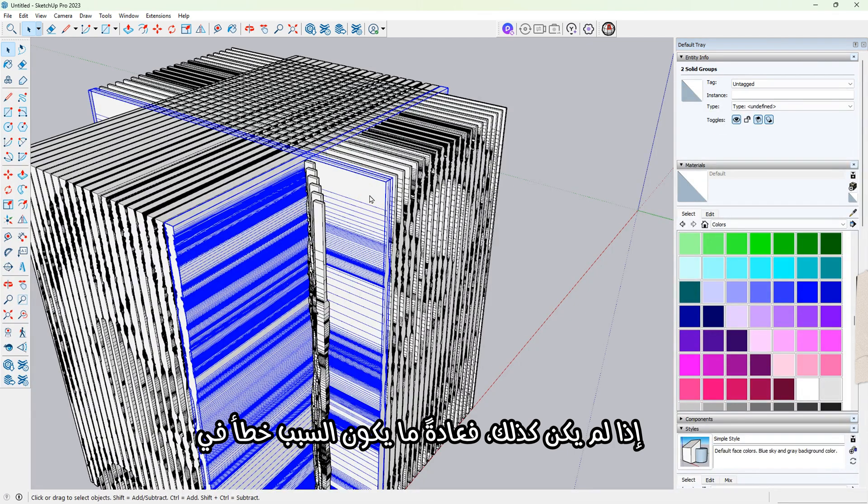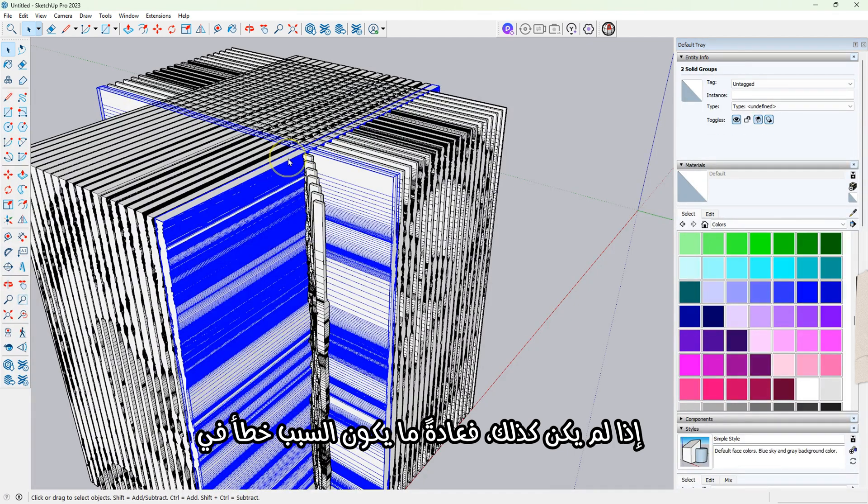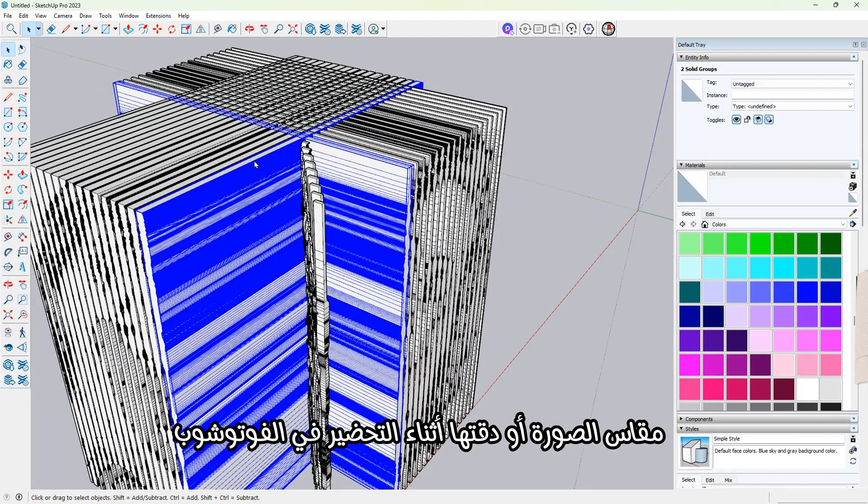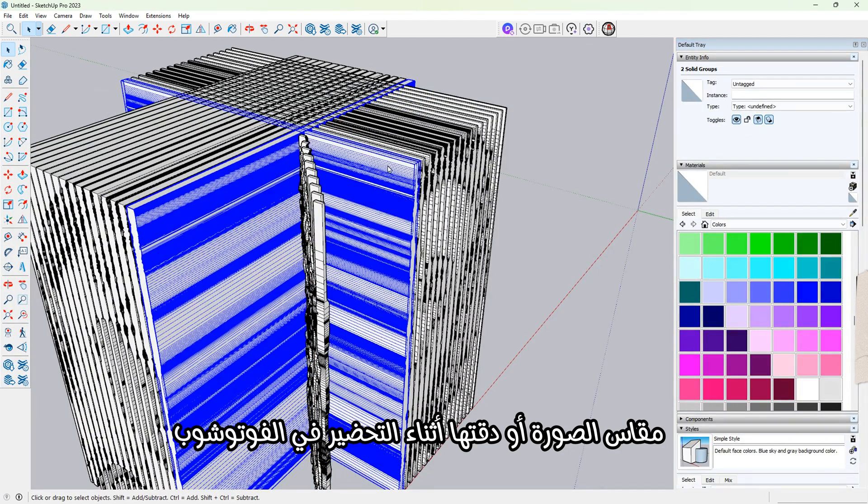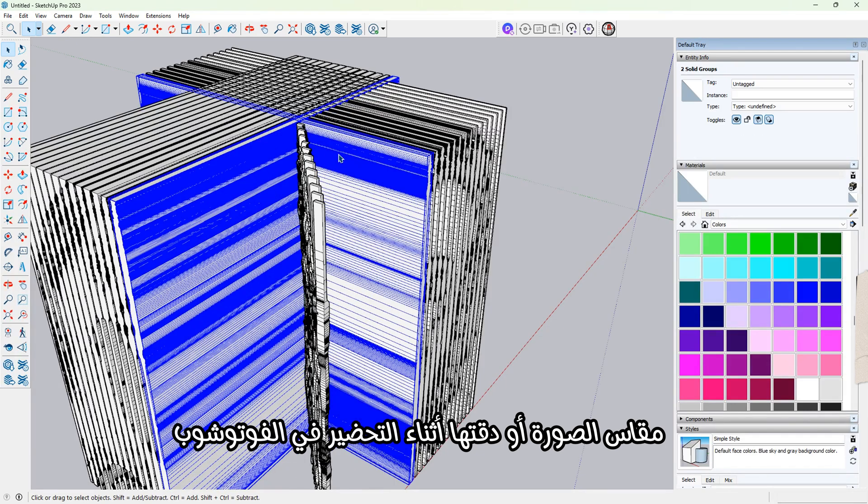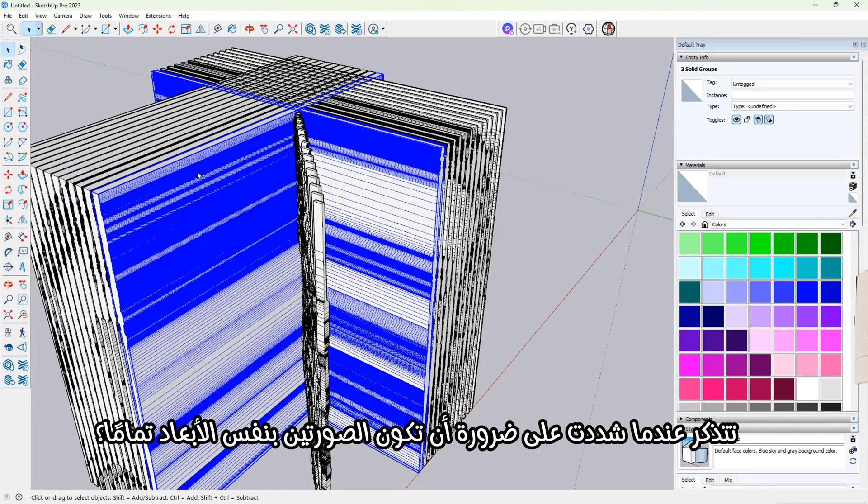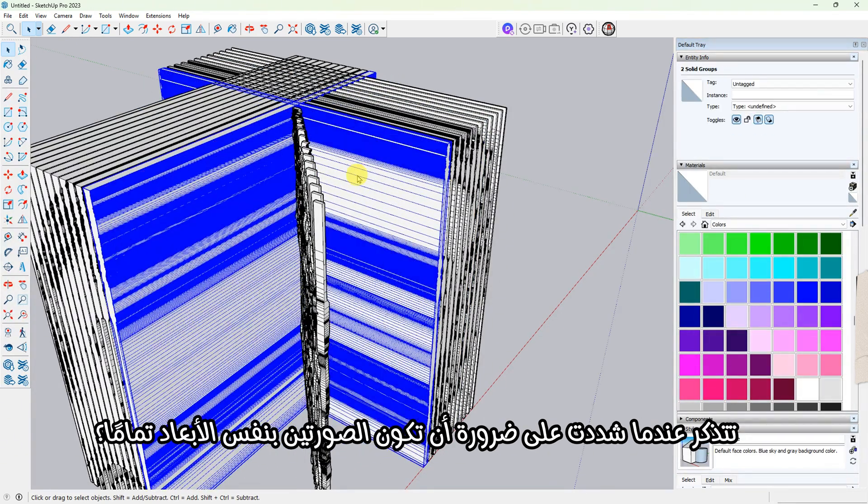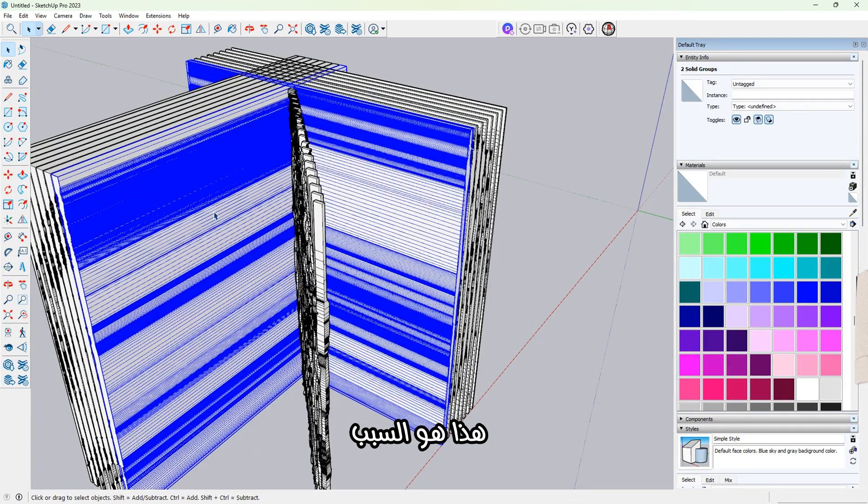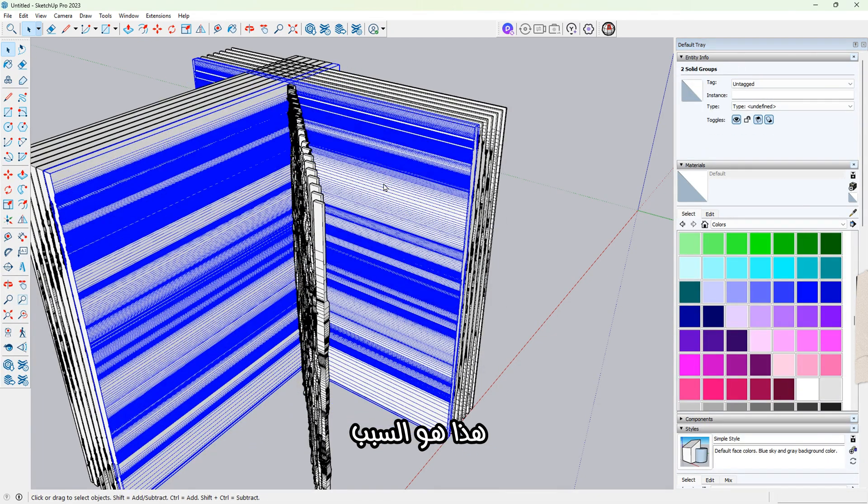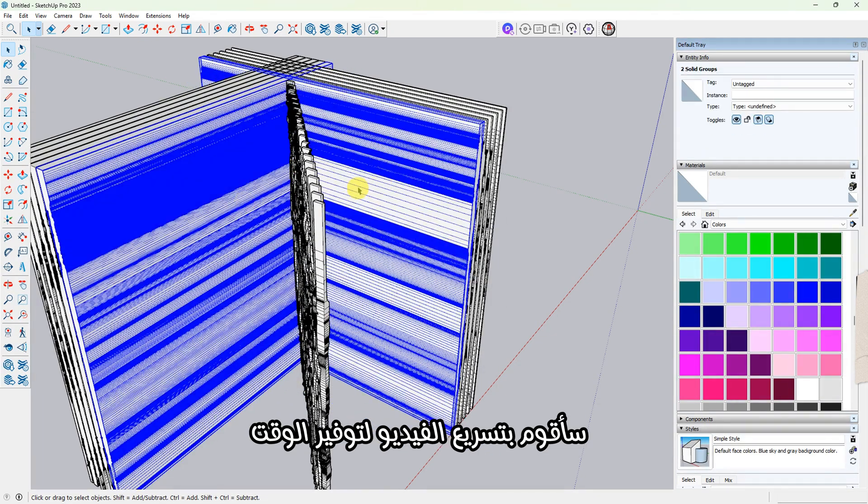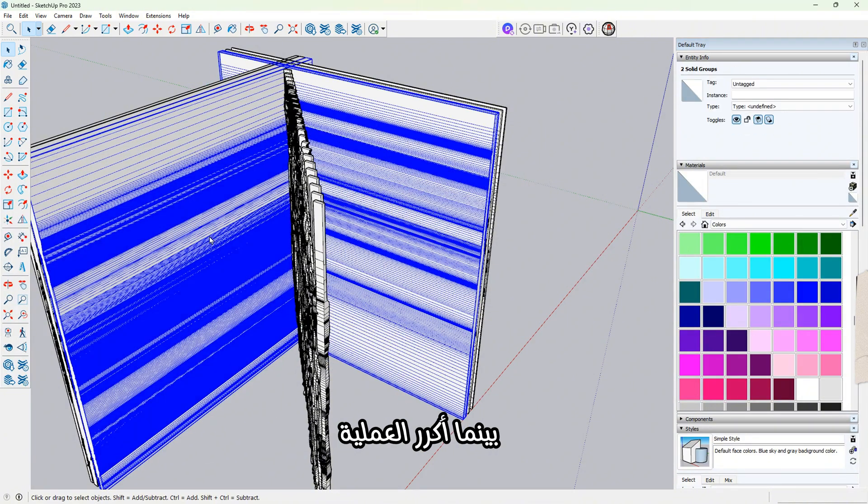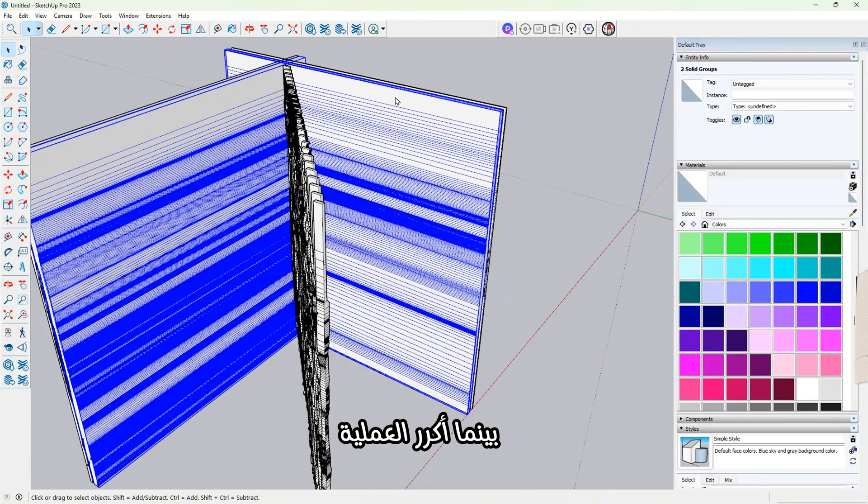The number of components should be equal in both images. If not, that usually means there was a mismatch in the image size or resolution during the Photoshop step. Remember earlier when I emphasized keeping both images exactly the same? This is why. Now I'll speed up the video to save time while I repeat the process.